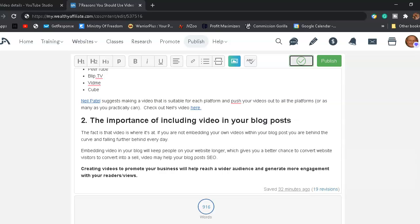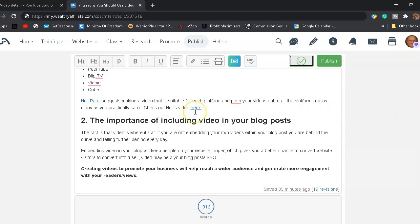Neil Patel suggests making a video suitable for each platform and push your videos out to all platforms or as many as you practically can. Check out, you can click right here on my blog post and you can check out Neil's video pertaining to why we should be using video.